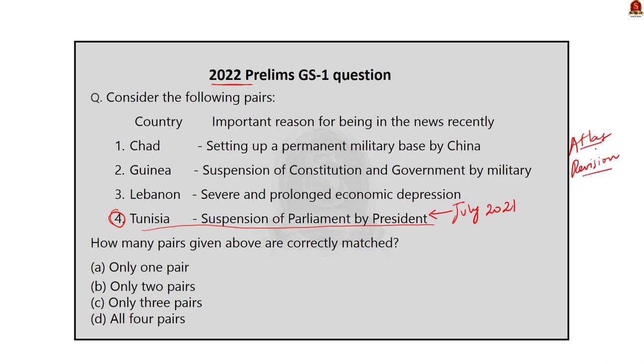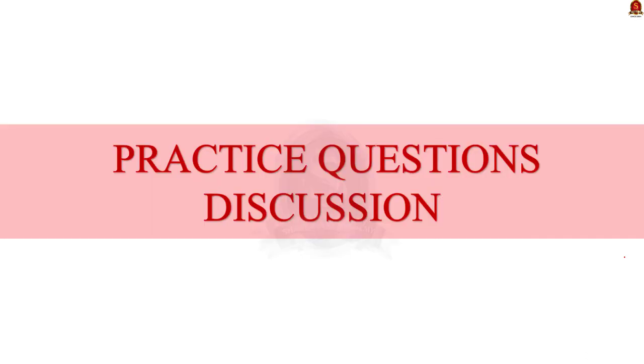Today, page 12 of the Chennai edition of the Hindu reports about Gambia. Now, your job is to find where Gambia is located and what's the issue involving India has happened there. With this, we have come to the end of the news article discussion.